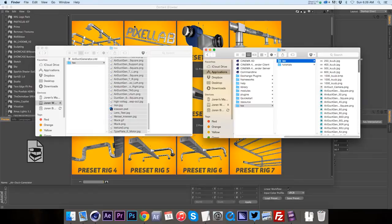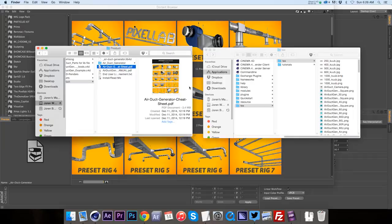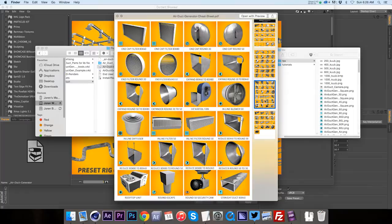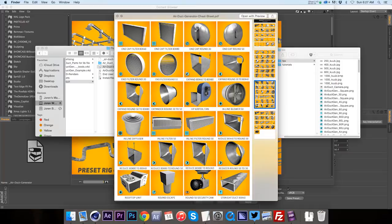Also included in this download, you have a cheat sheet and that's just a little PDF showing all the different component pieces. In case you're trying to find a specific piece, you can locate it here. And the little icon in the left hand corner of each of these photos corresponds with the character object. So you'll be able to find the piece really easily.